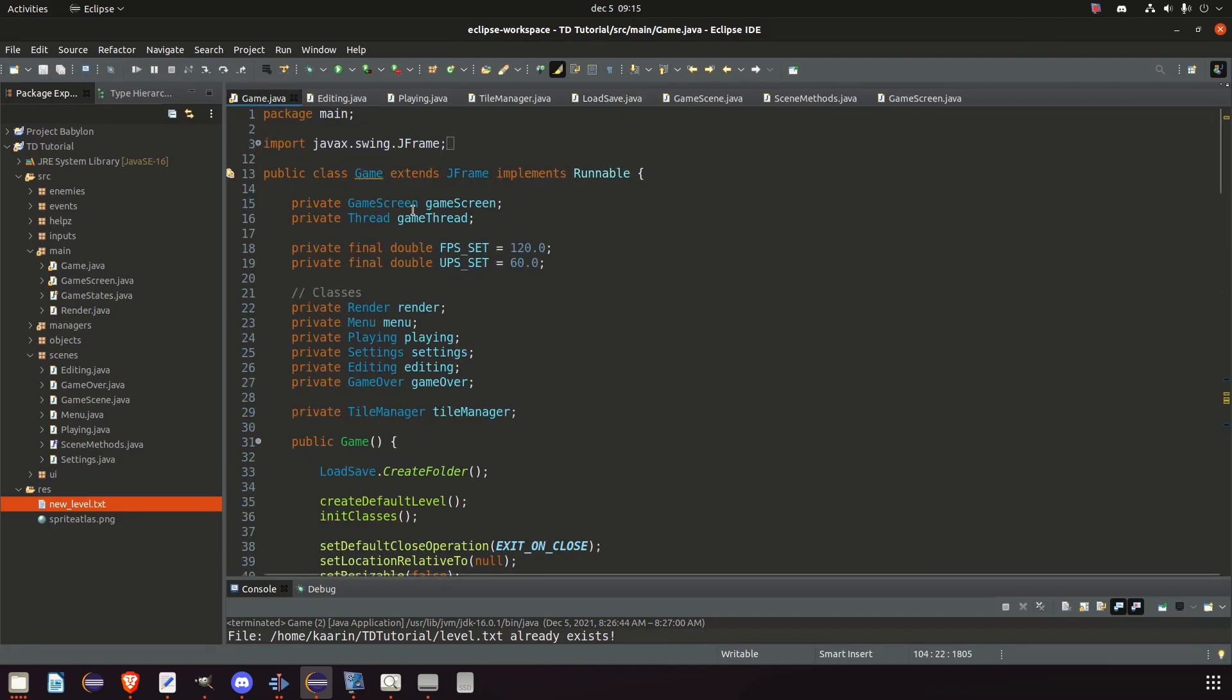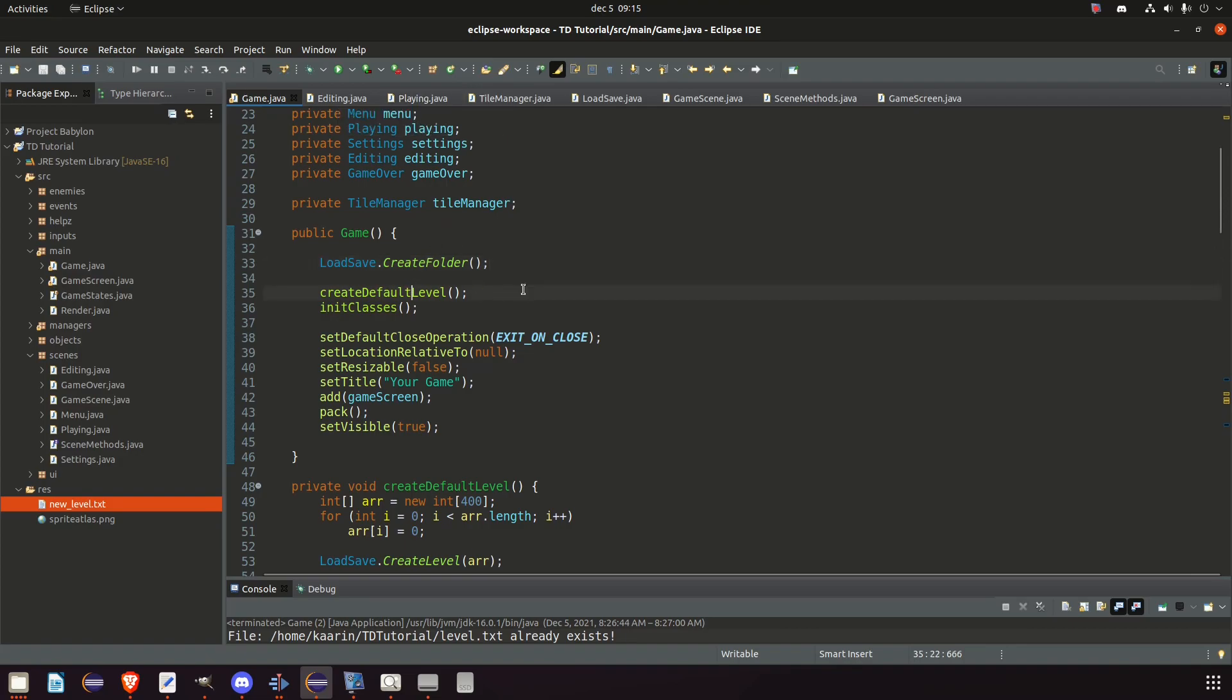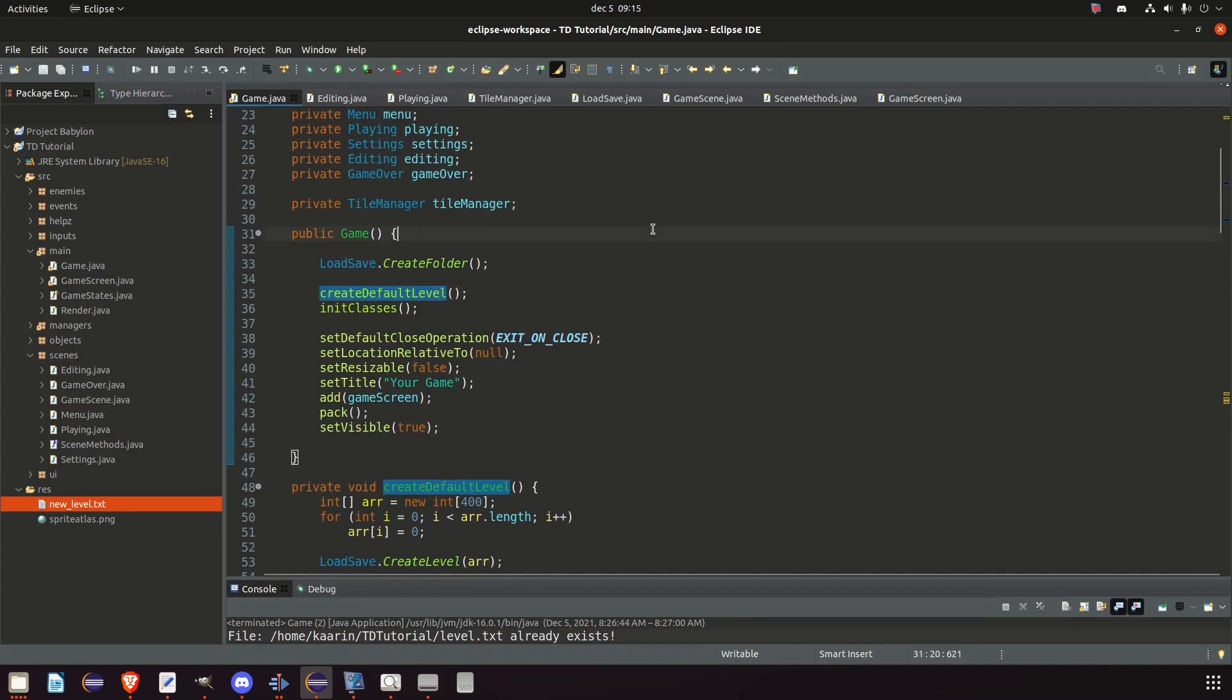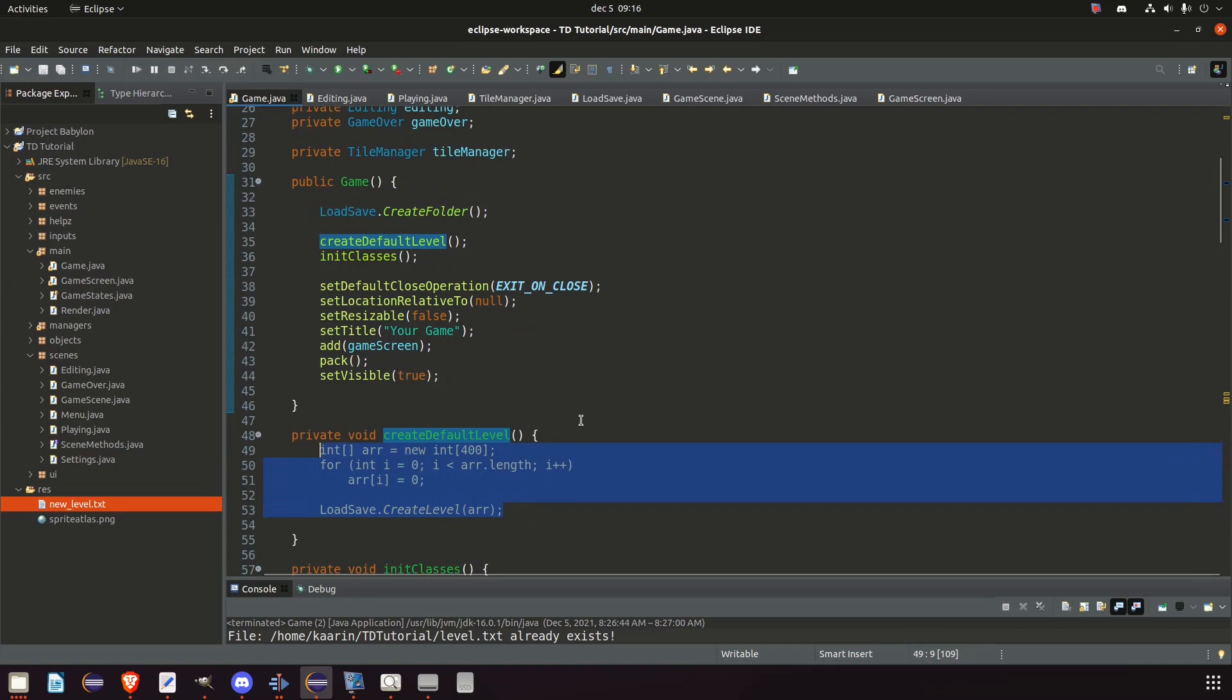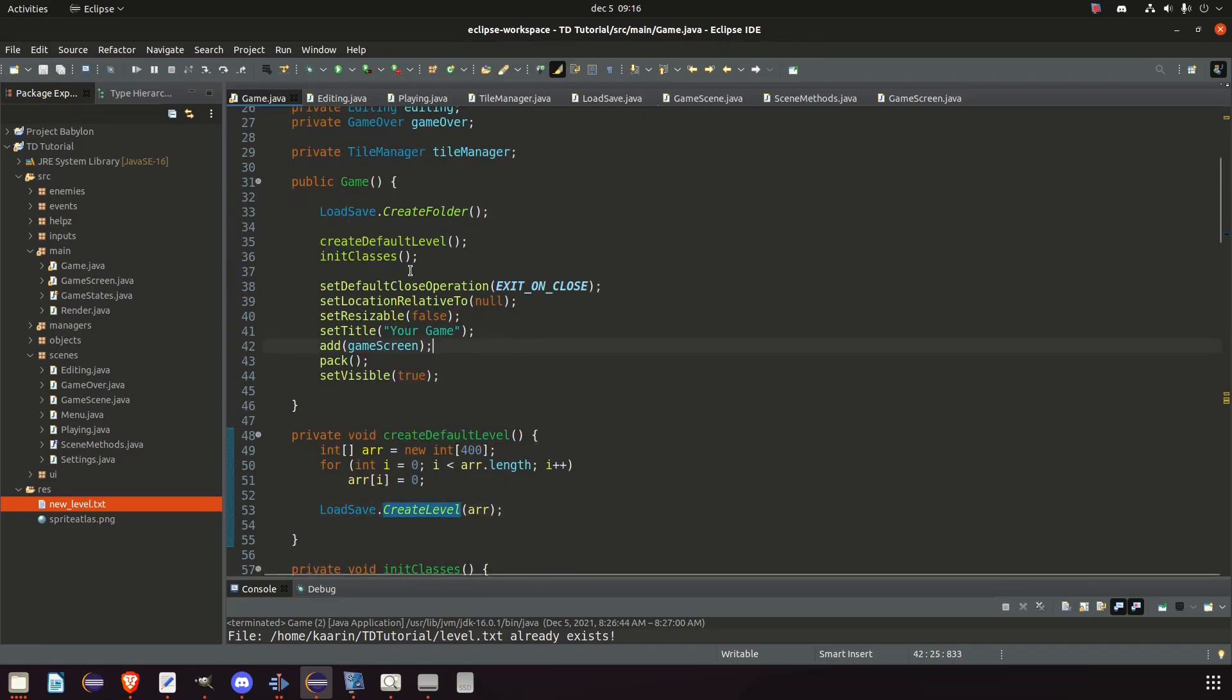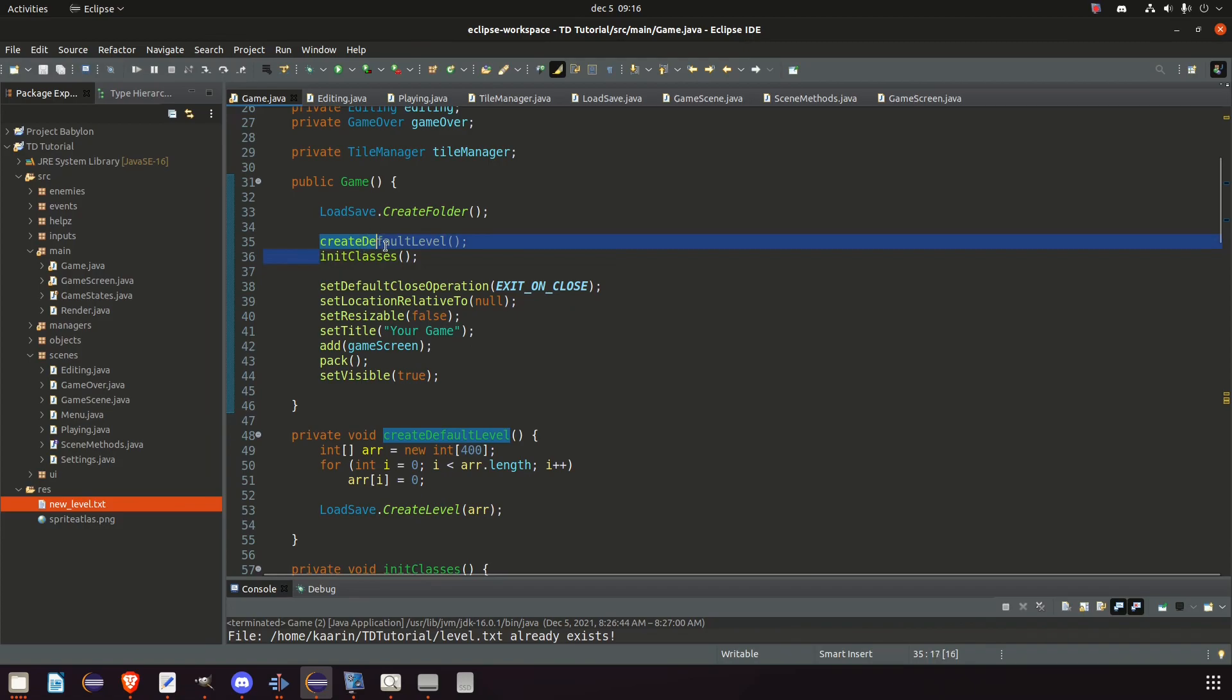This method is called from the game class in the constructor before anything else. If the folder does not exist and we are then trying to create a level file, that would cause an error. So the folder must be made first. In our game class constructor, we create our default level just like before, but we won't need to specify the name of the file since it's inside our LoadSave class already. If the file exists already we don't create a new one. I also noted that in the same class we initialize all our classes before creating the default level, which is wrong and would result in a lot of errors.